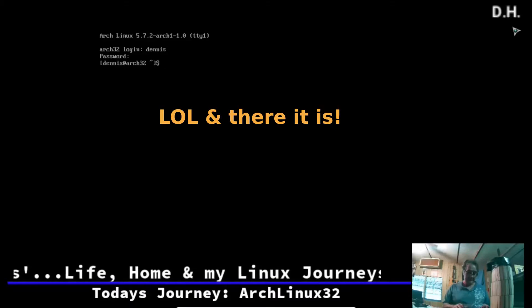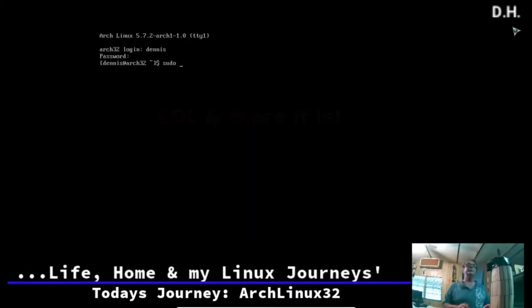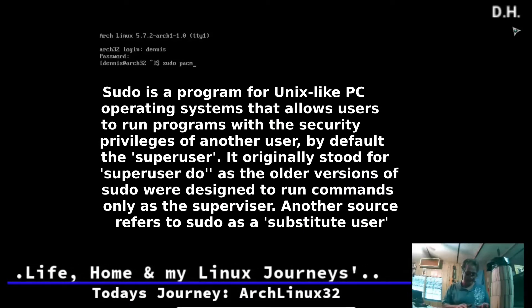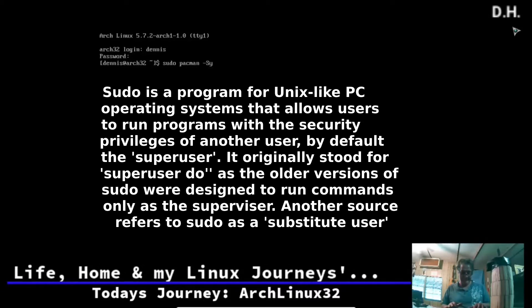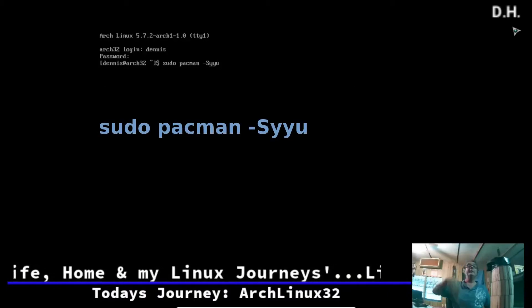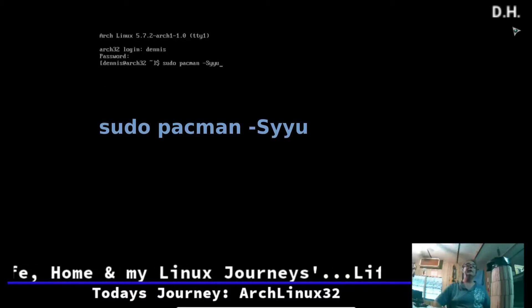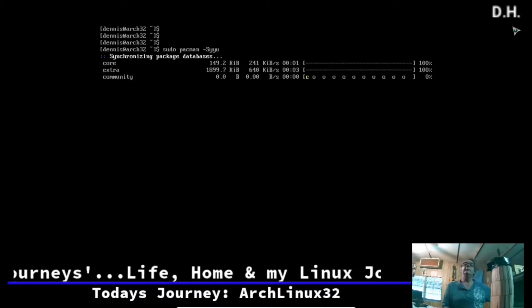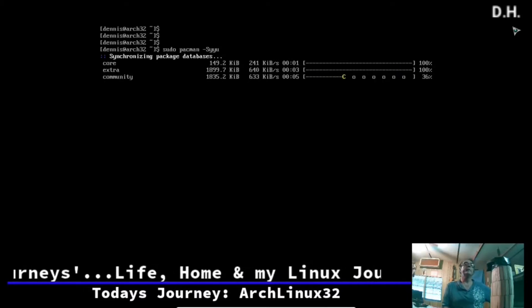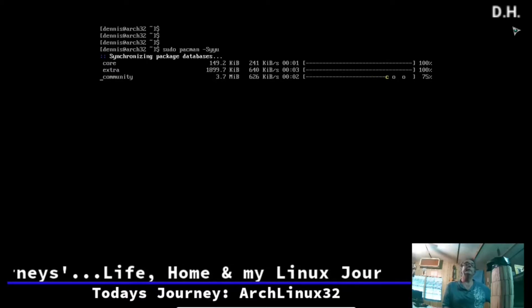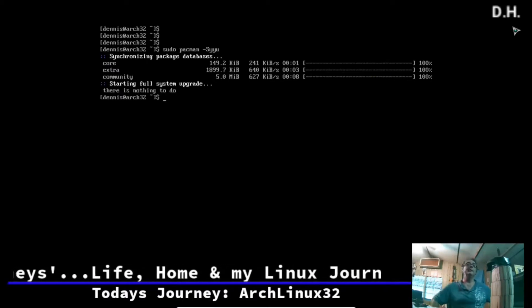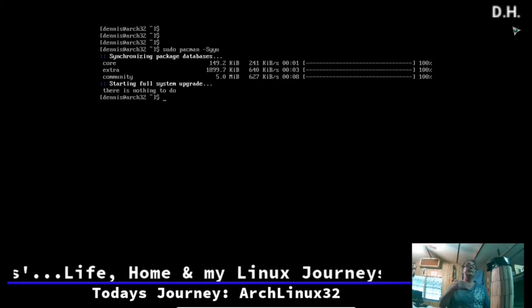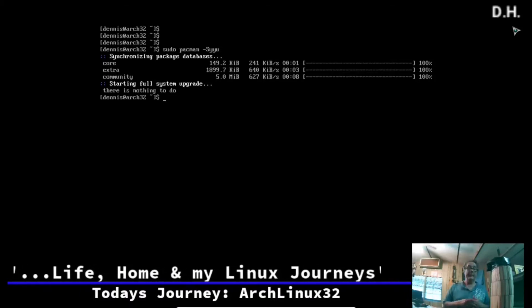Now that I'm in my user account, you always have to invoke sudo, which stands for 'super user do.' I'm going to run sudo pacman -Syyu to update. We're online and you can see pacman and the progress bar. It should return 'nothing left to do' because we just downloaded and installed all the latest packages.